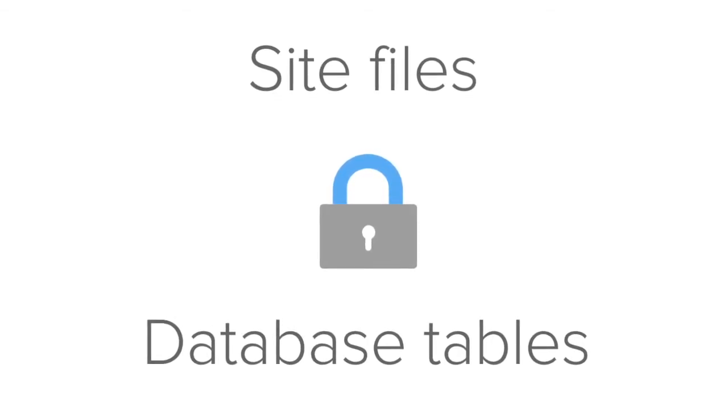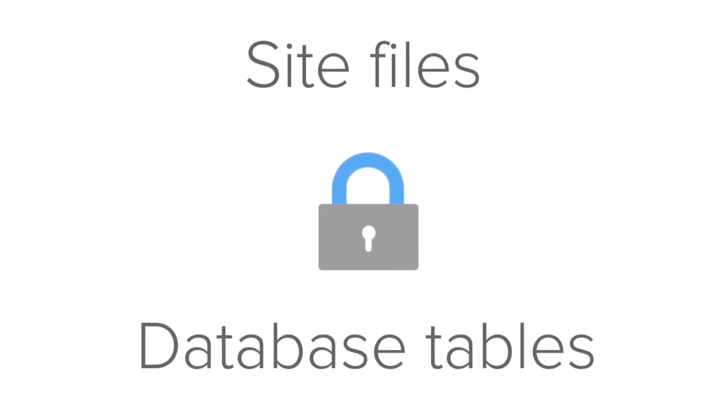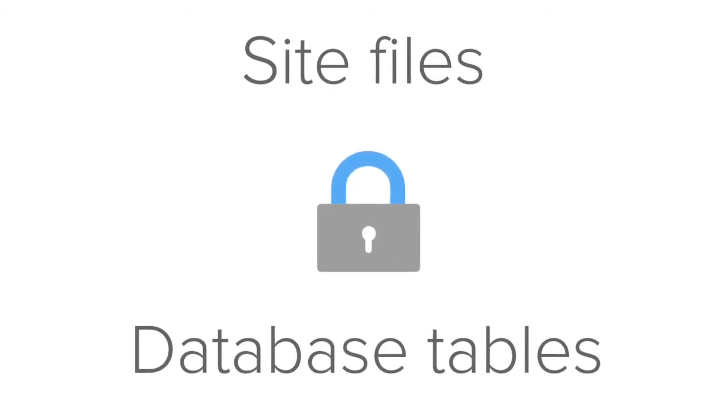Or use our security feature to lock site files and database tables at the server level, leaving your site 100% hack-proof.